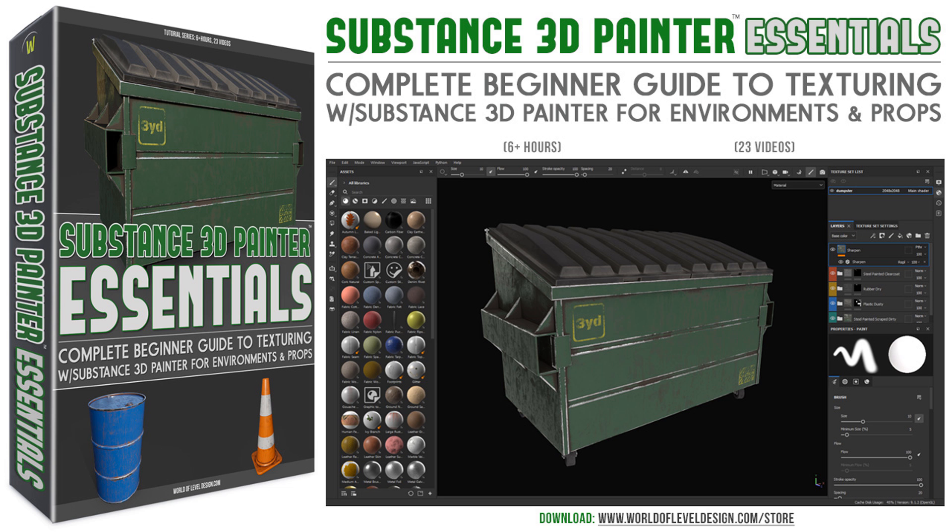So the course is complete. You can pick it up right now. There'll be a link included depending where you're watching this video so you can get access to the course and begin to learn how to use Substance 3D Painter to texture. I will see you in the course.